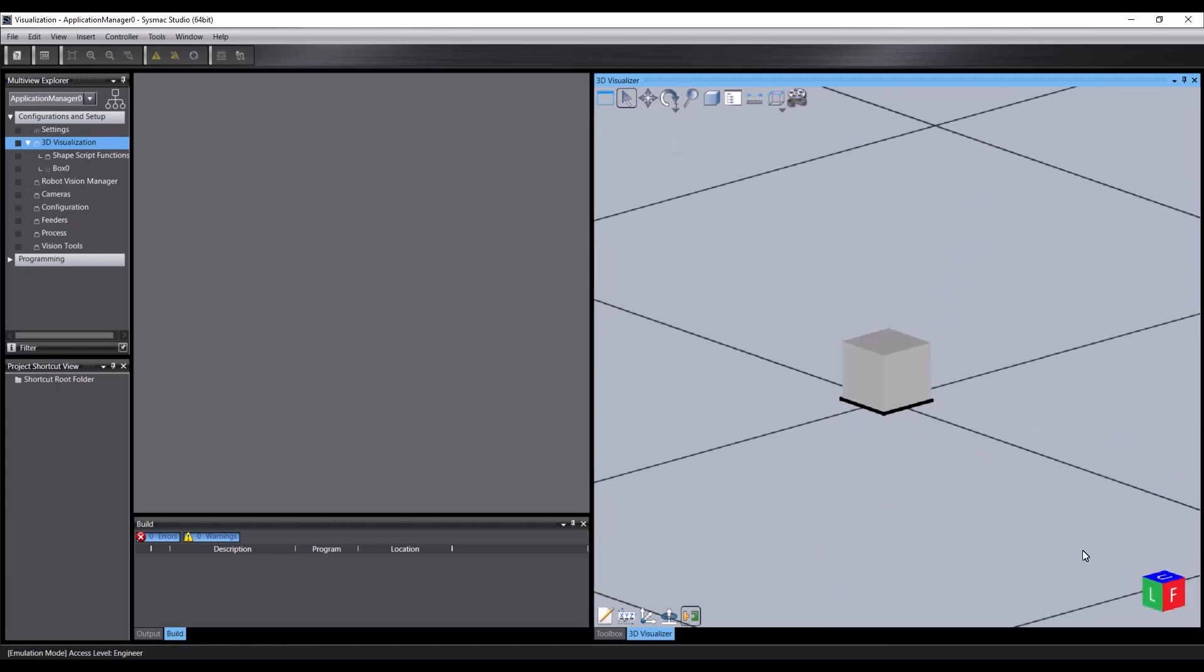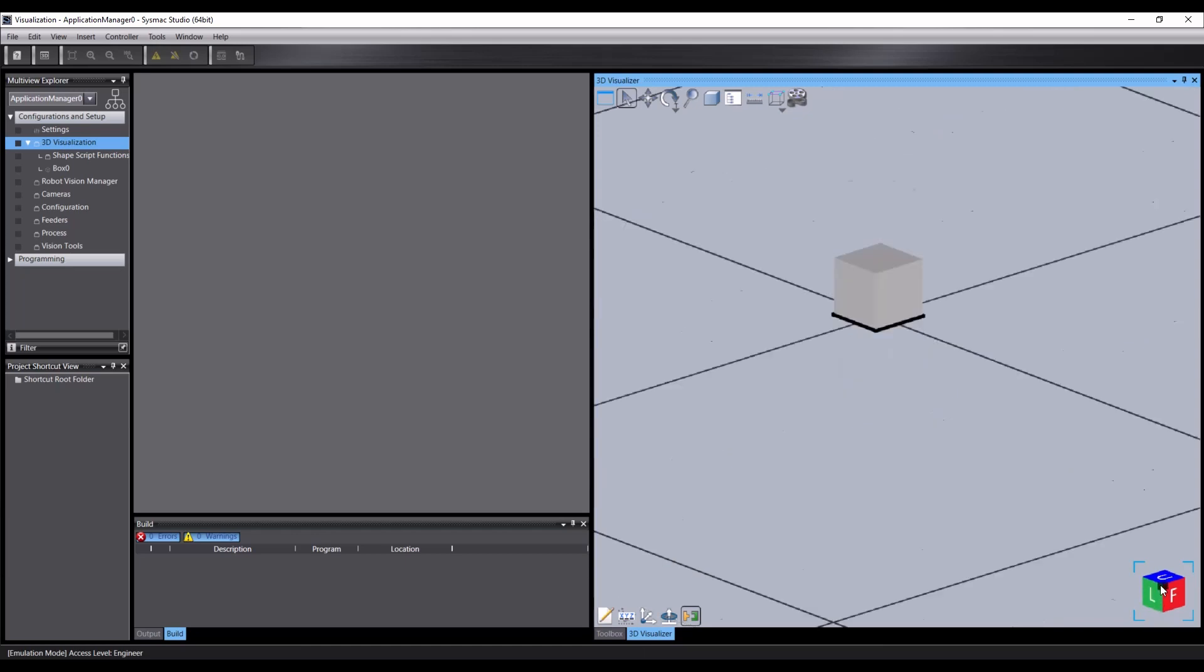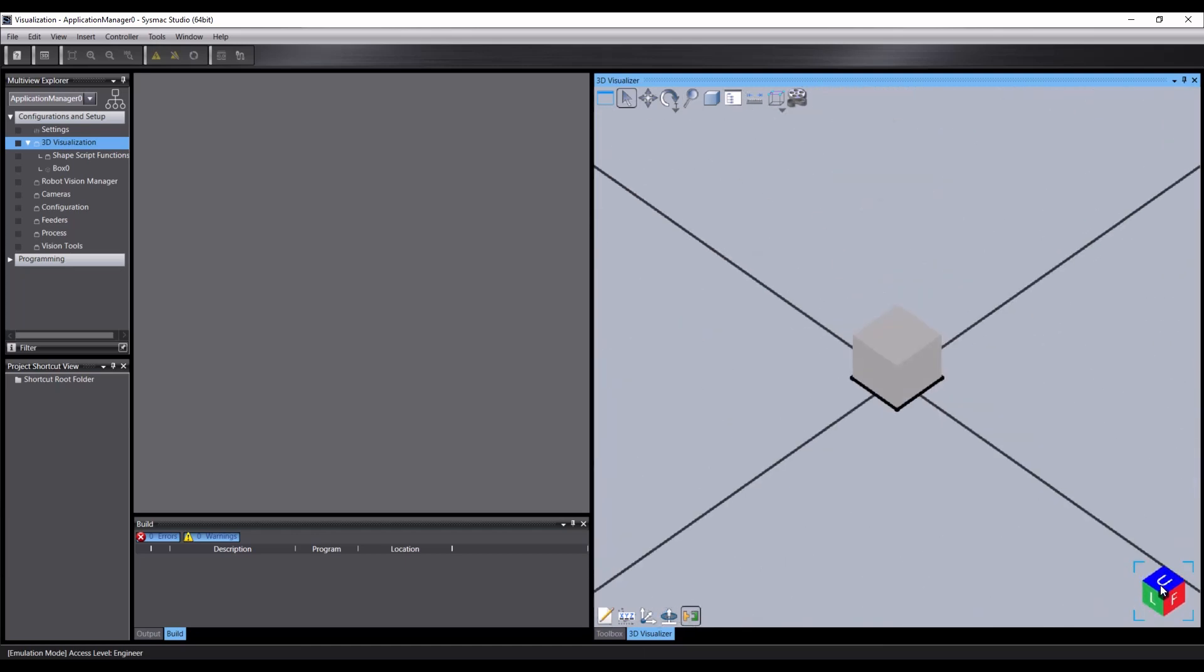In the lower right of the visualizer is the orientation cube. This shows the X, Y and Z axes in red, green and blue respectively, as well as having labels for the front, back, left, right and up and down. You can click on any face, edge or corner to align the view with that face, edge or corner.